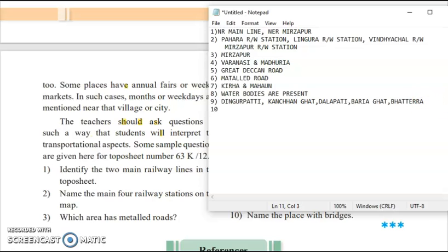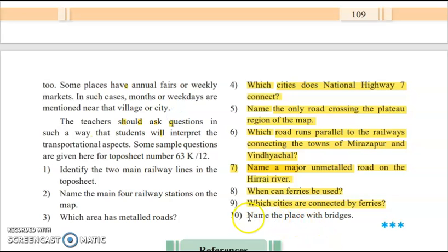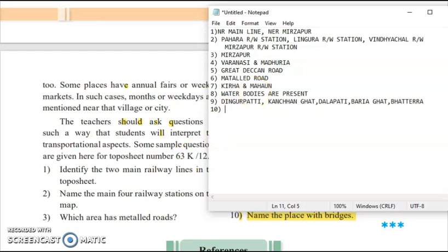The last question: name the place with a bridge. The answer is Majgawar, where a bridge is present. This concludes Practical Number 10, the last and final practical of the updated syllabus for geography. For any queries from Practical 1 to Practical 10, feel free to comment in the comment section. If you found the content useful, please like the video and subscribe to the channel.